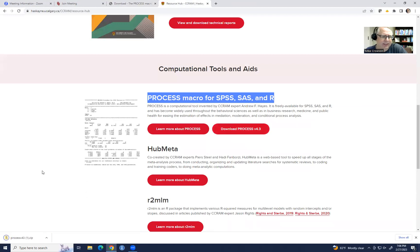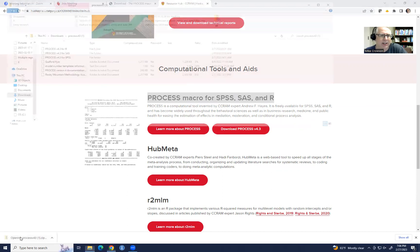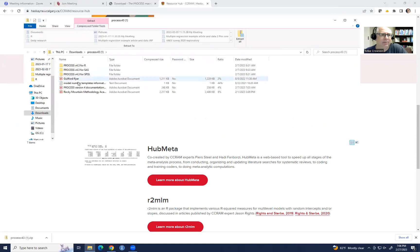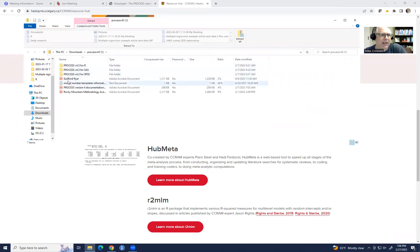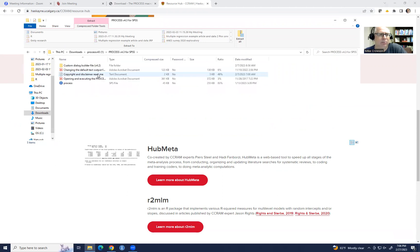And basically, it's downloaded to a file on my computer. It's actually in my downloads folder, but I can open this up. And so this is just a zip that contains multiple files. And in this, you'll see that there is a file for process version 4.3 for SPSS. That looks like the more recent version.